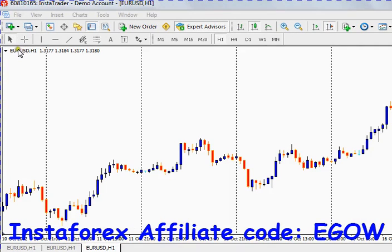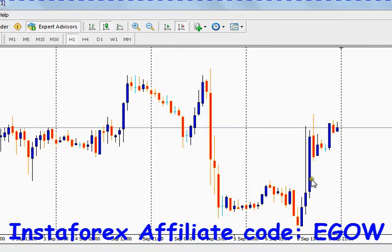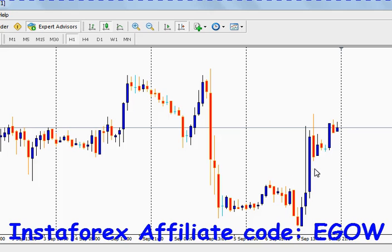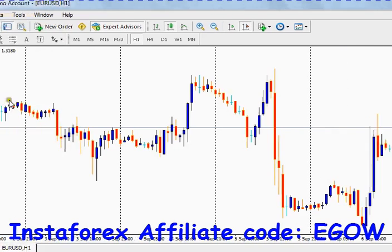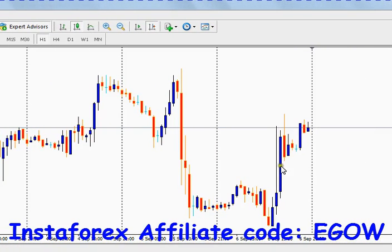For example, if our expert advisor has placed some trade for the euro/dollar pair and it closed in loss, and you want to trade based on that previous trade — if the previous closed trade for this euro/dollar was in loss, we want to place a trade of the opposite type right now.